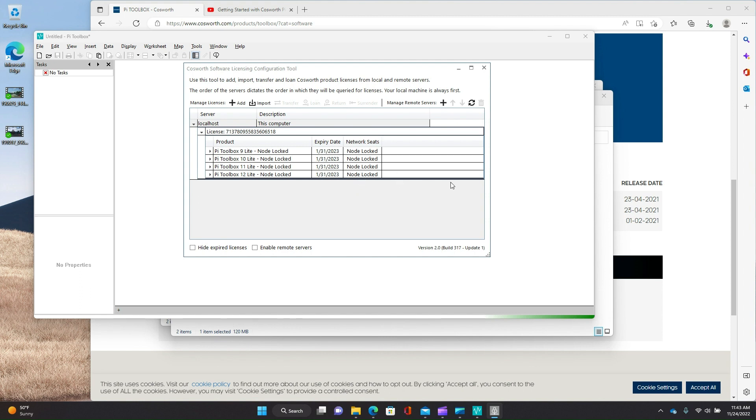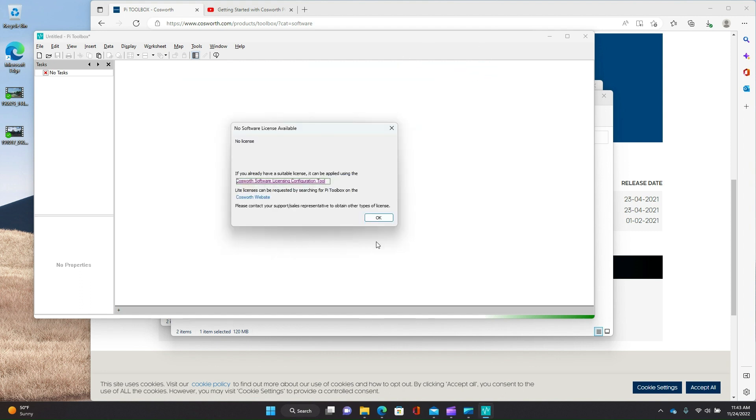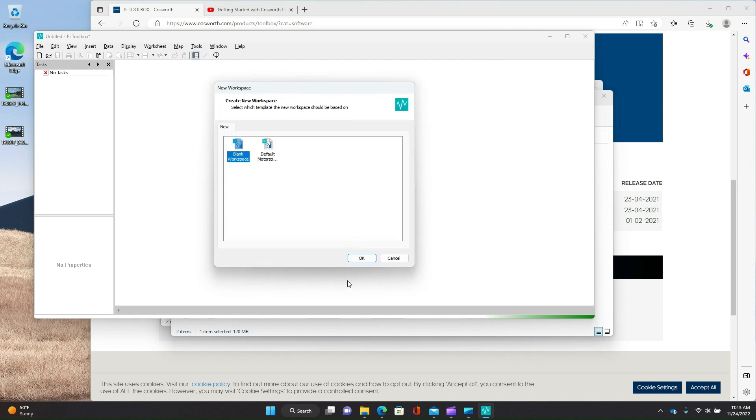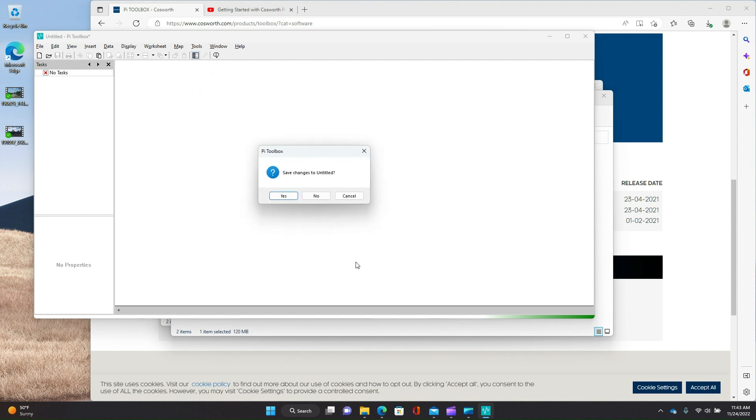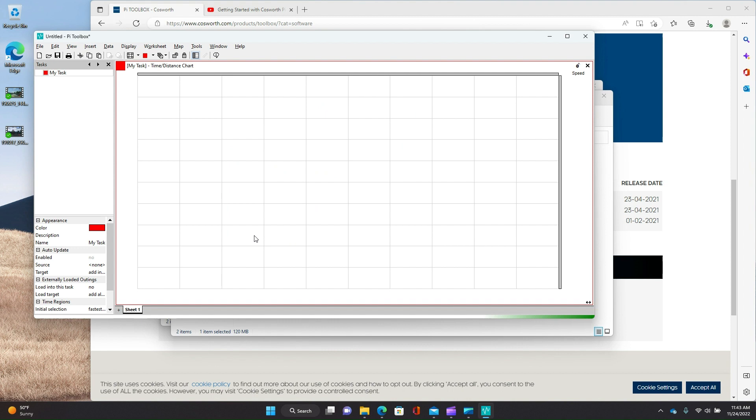They actually have a mechanism, like if you're a pro race team, where you can buy licenses and store them on a server. And then people kind of check them out and check them back in. But we're not doing that here. So we're going to close that. And we can start with default motorsport. It really doesn't matter at this point. I want to save changes.